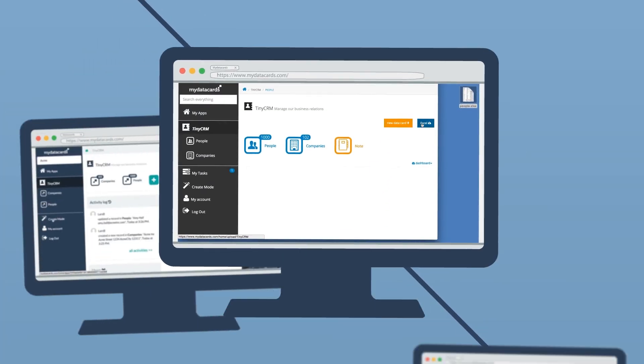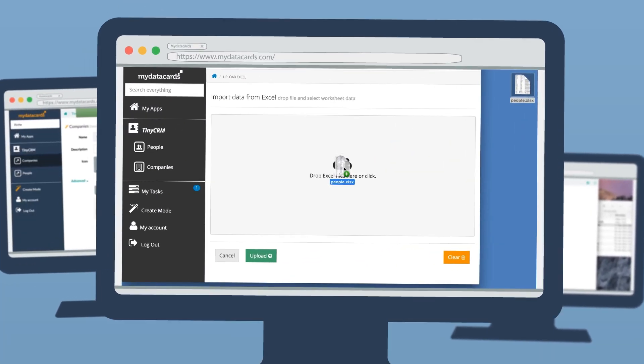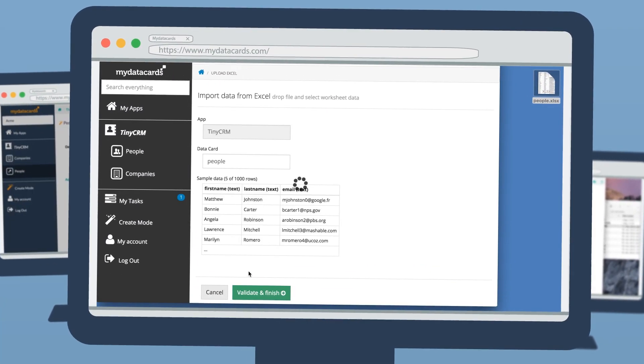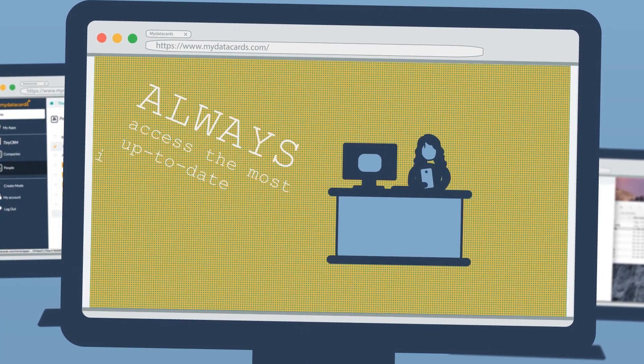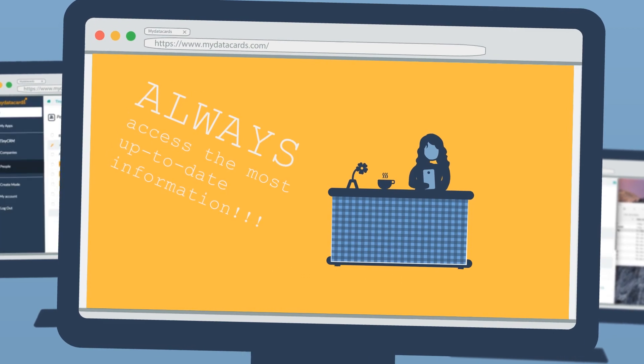You and your team can add information on the go and always access the most up-to-date information.